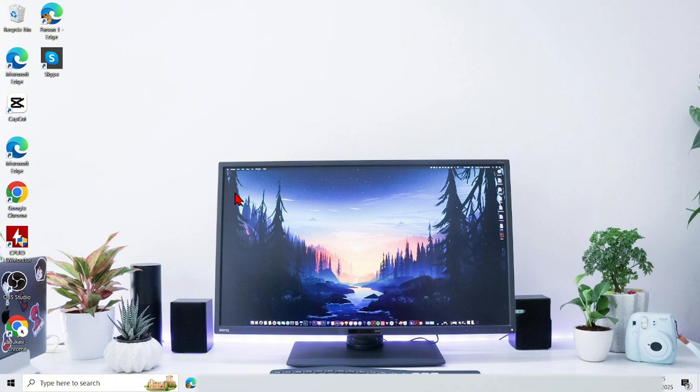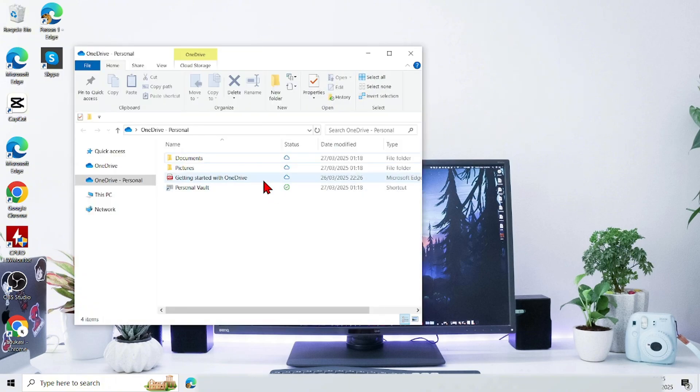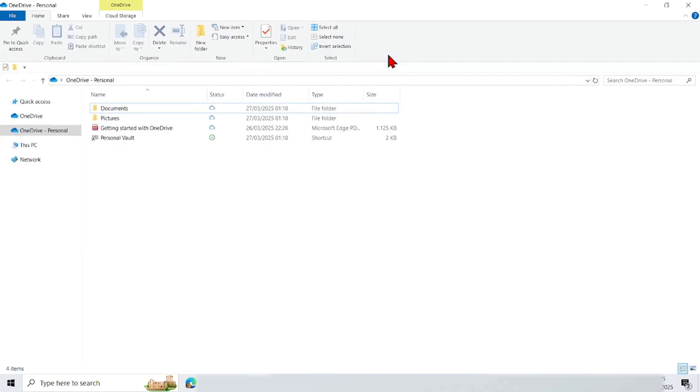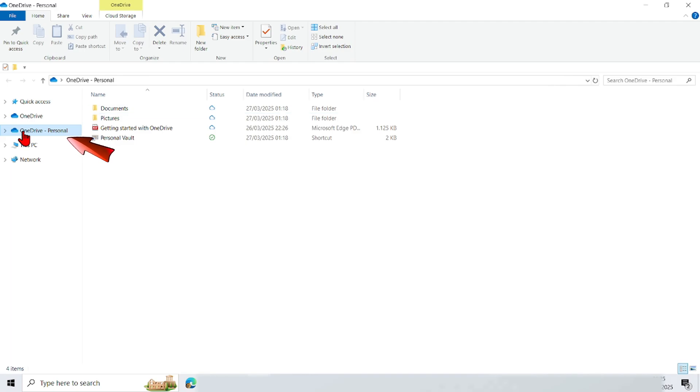Firstly, just go to the OneDrive application on your computer or laptop. And this is the OneDrive display. Just point the cursor at the OneDrive icon and tap right.